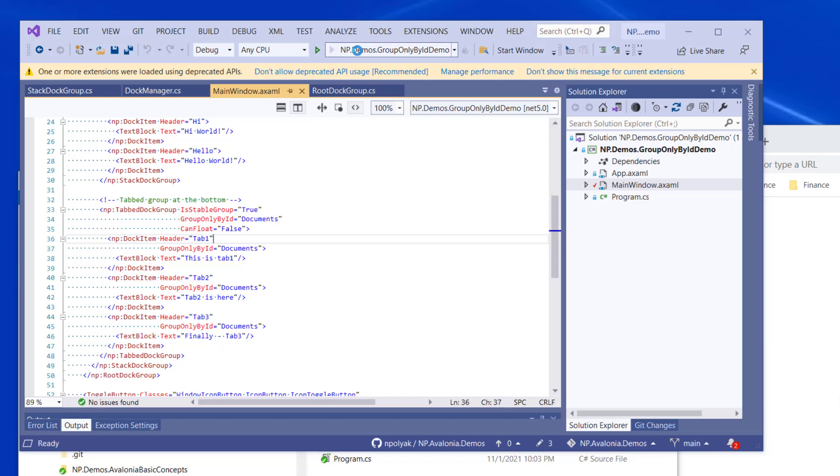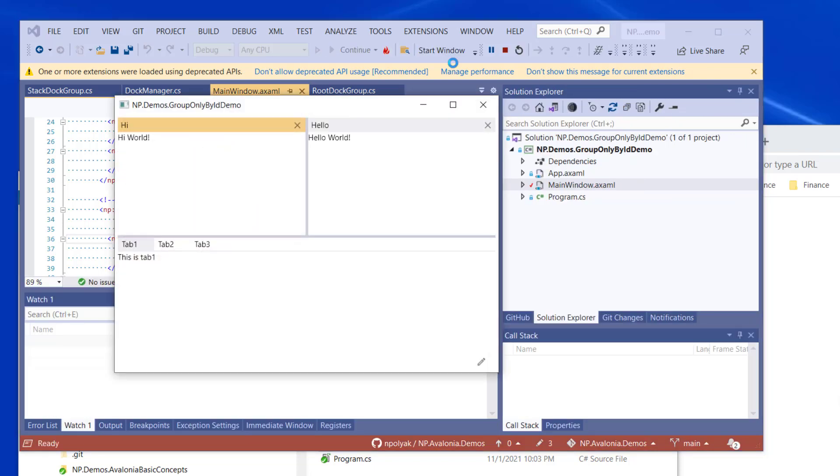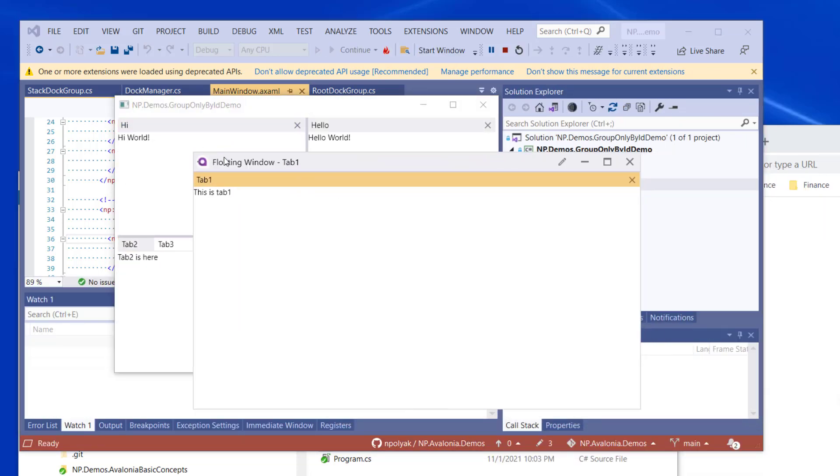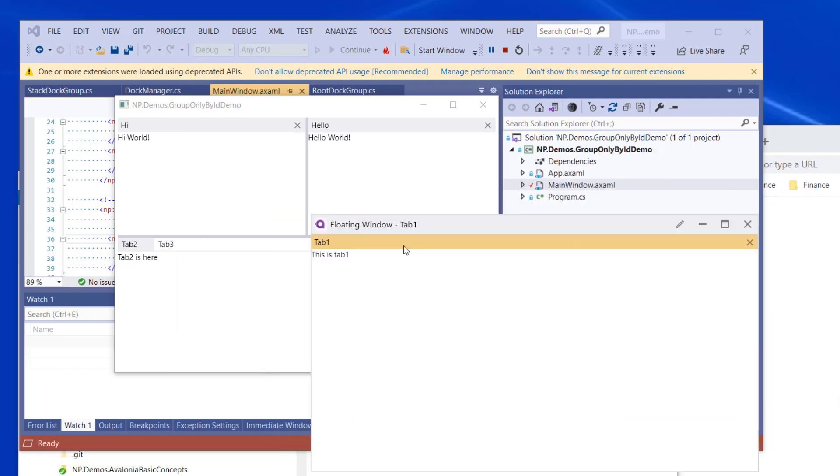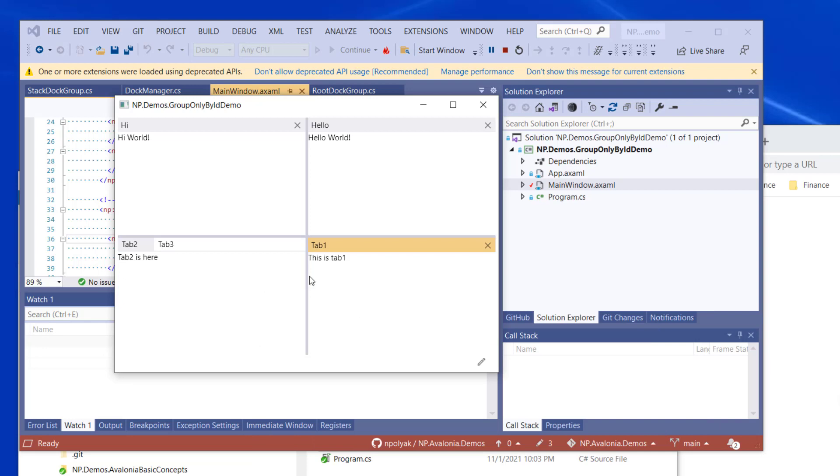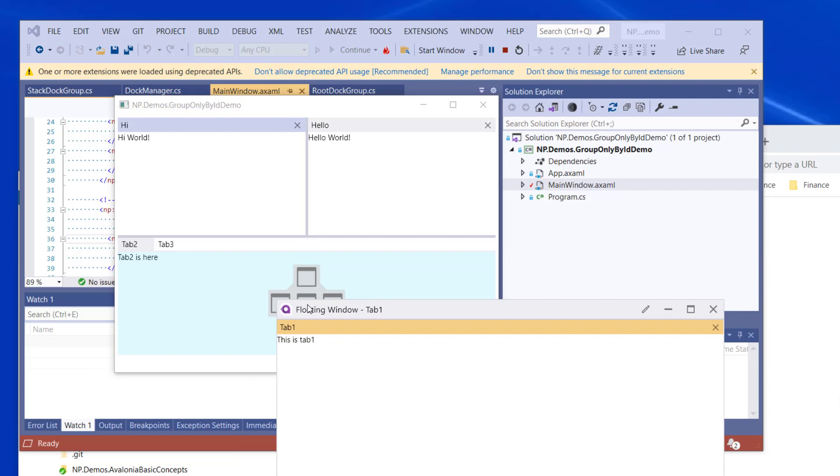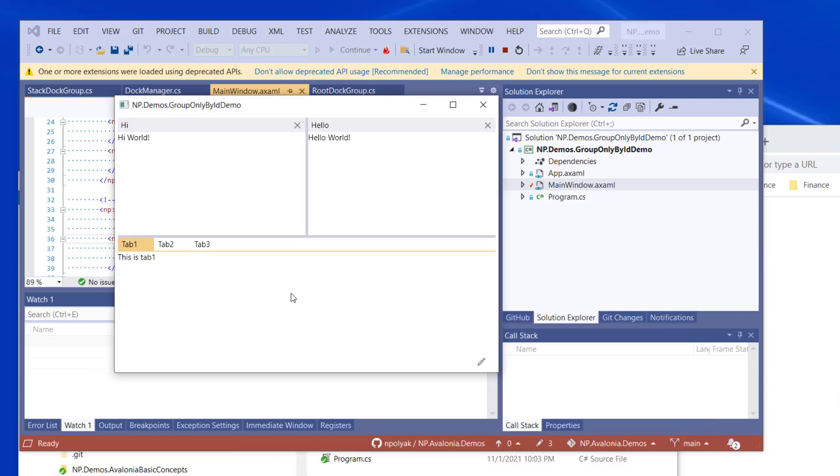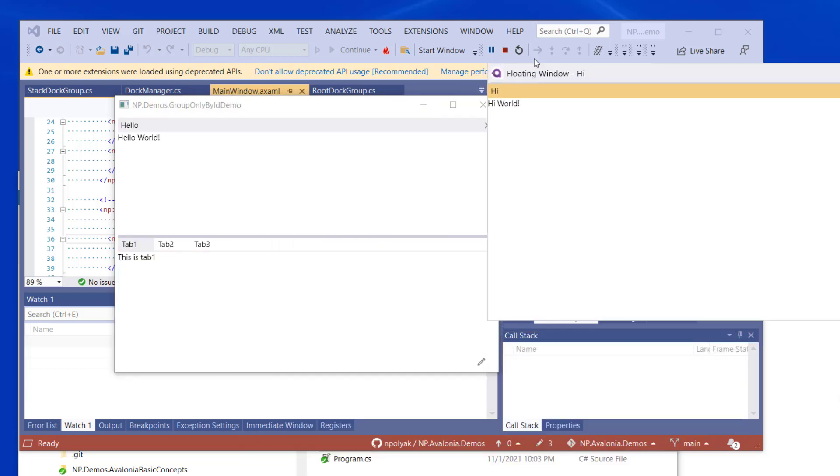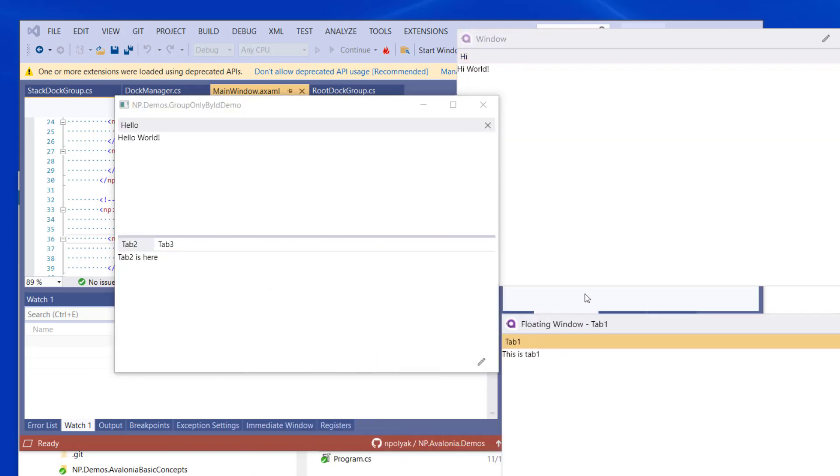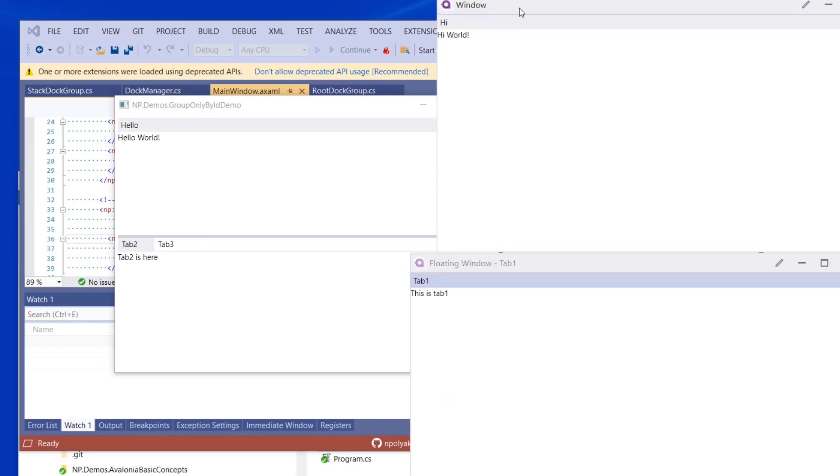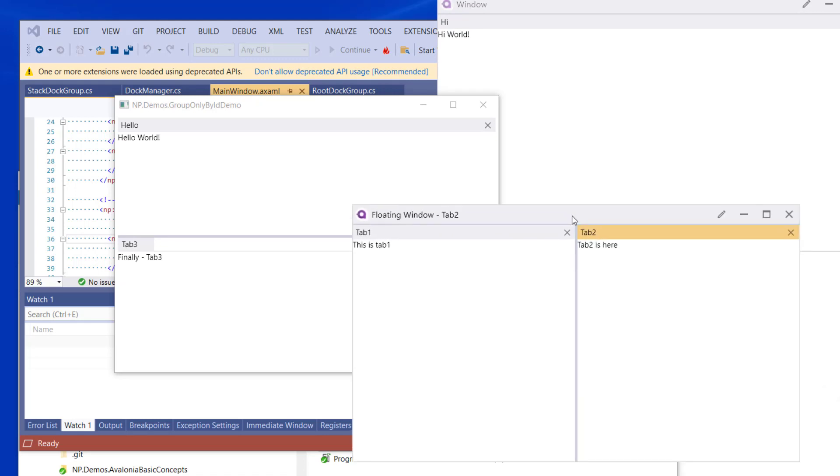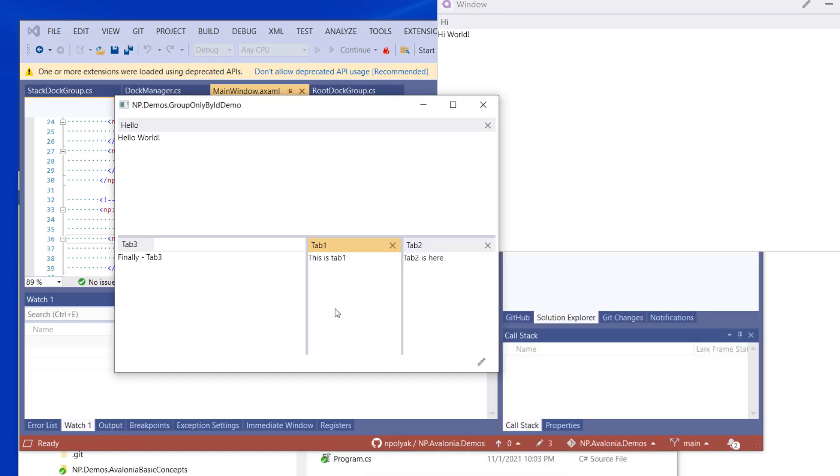So now if we start the application and if we pull some tabs from the bottom tabbed group, you won't be able to dock them to any other area within the main window. They will only tab to the bottom tabbed group. They can be tabbed on the sides or they can be tabbed back to become the group tabs. If you pull out high pane and tab one, you won't be able to dock them together either. But if you pull out tab two, then you will be able to dock it together with tab one. And you'll be able to dock them back to the tabbed group.